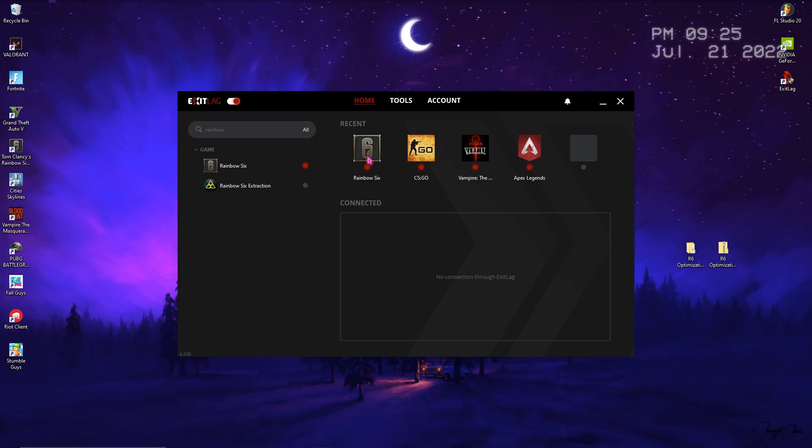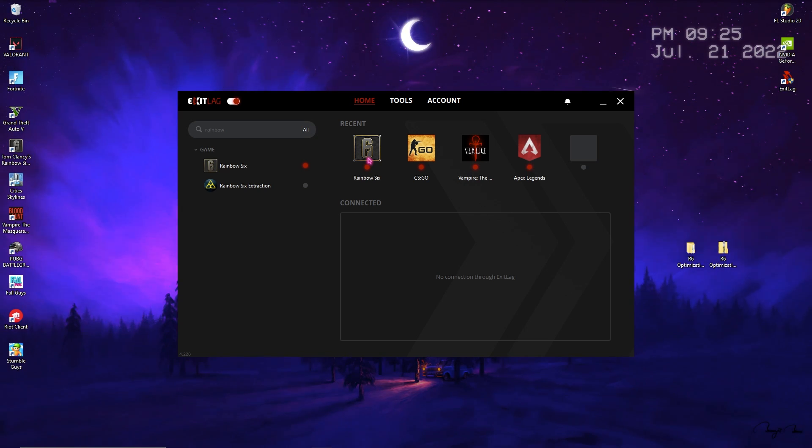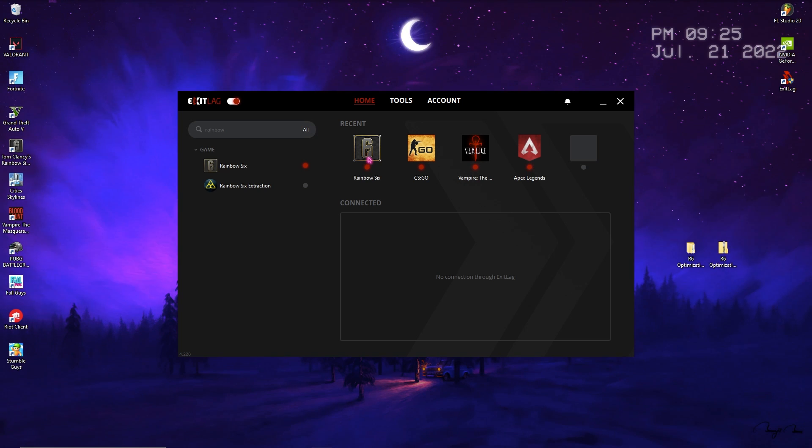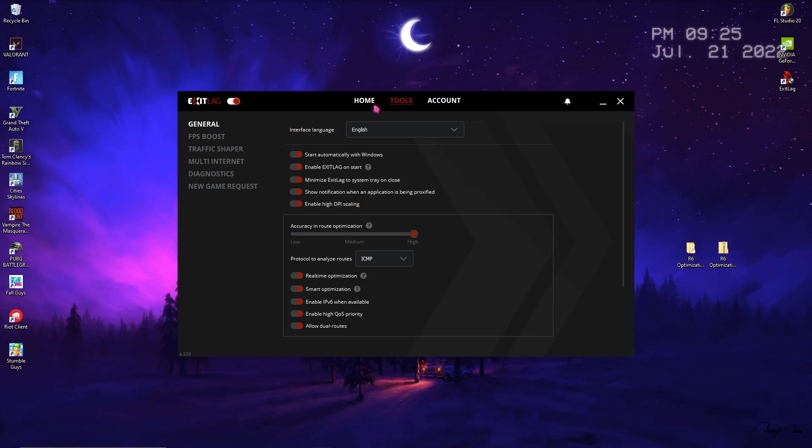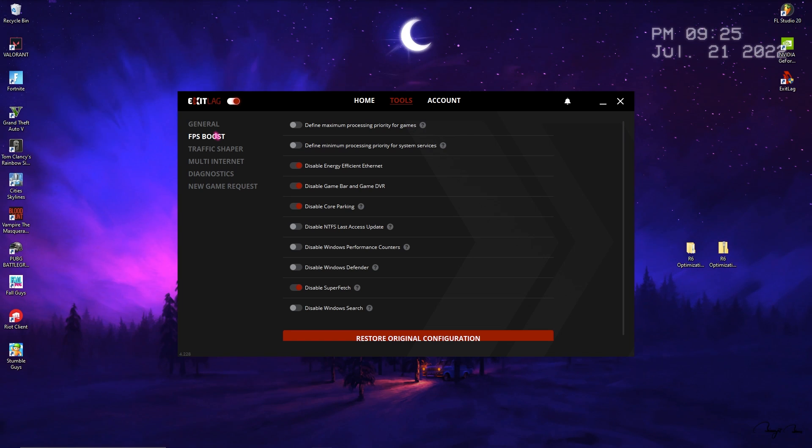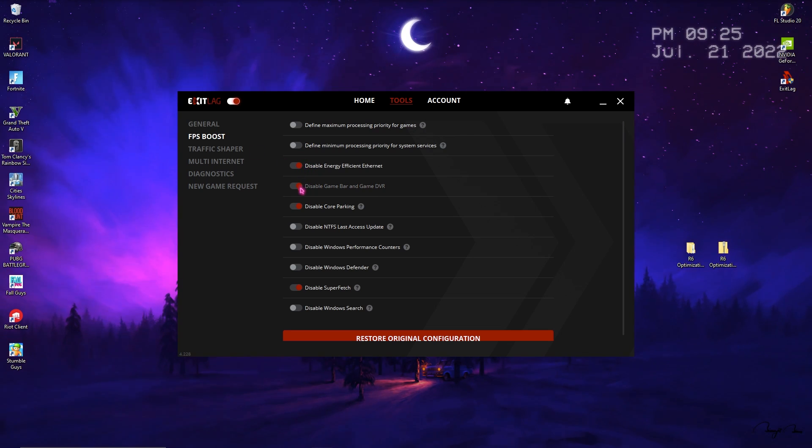Until Exit Lag is running on your PC you will not face any problems with your internet. Exit Lag also offers us tools. You can simply go to the Tools section and in the FPS Boost section enable the third, fourth, fifth and second last option which will get you best performance.